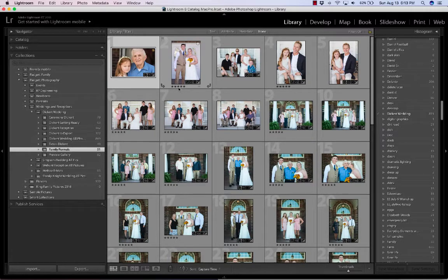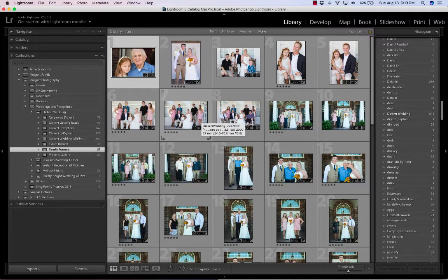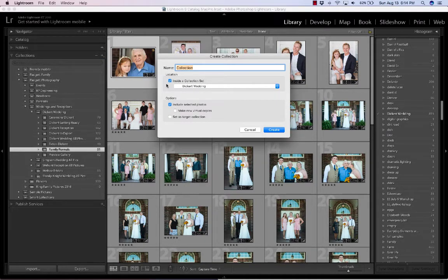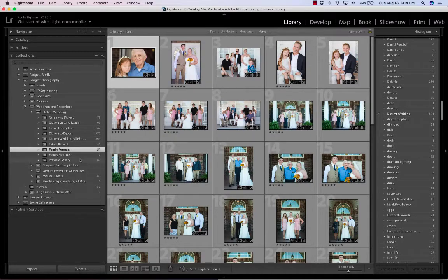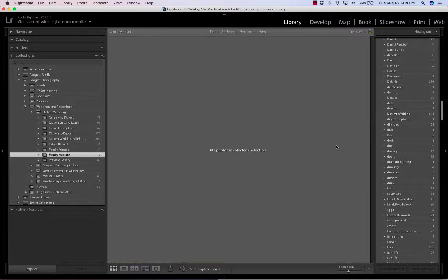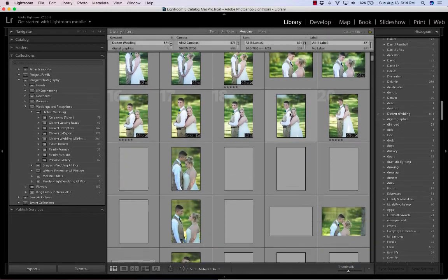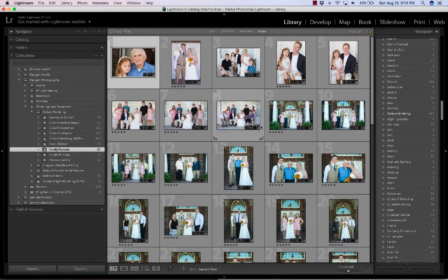I go through and use a star rating system to isolate the preview gallery pictures. I'll create lots of ratings, then get rid of the ratings, then do new ratings — that's how I'm isolating different sets of pictures. To show you how to add pictures to a collection, I'm going to create another collection here and call it 'Family Portraits' with no selected photos included. I've made Family Portraits — there are no pictures in it. Coming back to Dickert Wedding, I've isolated those family formals.